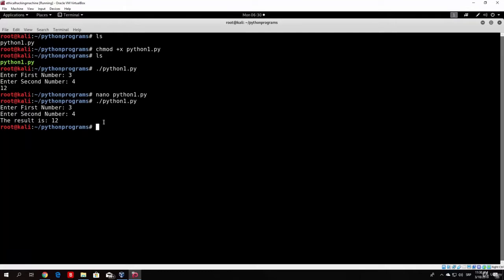So that is our first Python program — this is how you make it executable and run the most simple program we've covered so far. In the next video we will start with loops in Python, for example if, while, and for loops, which are really important and which we'll use in our backdoor coding section. But for this video that will be it — hope to see you in the next one, take care, bye.